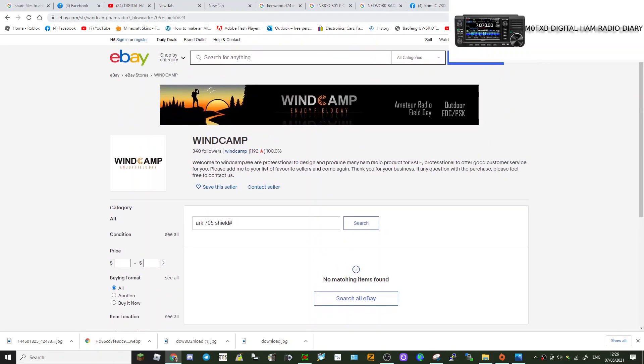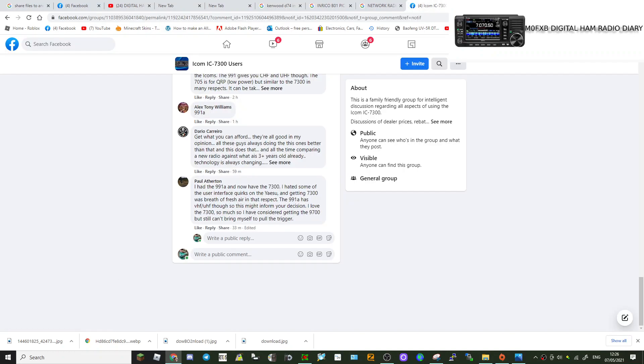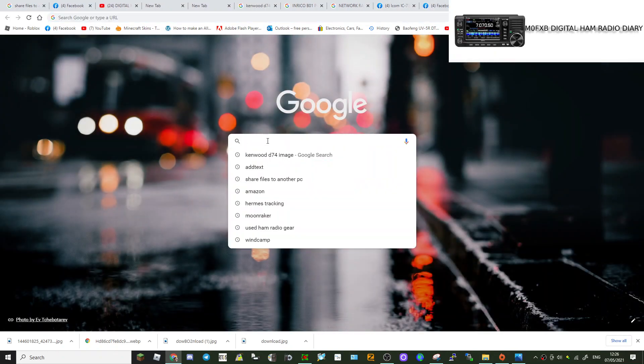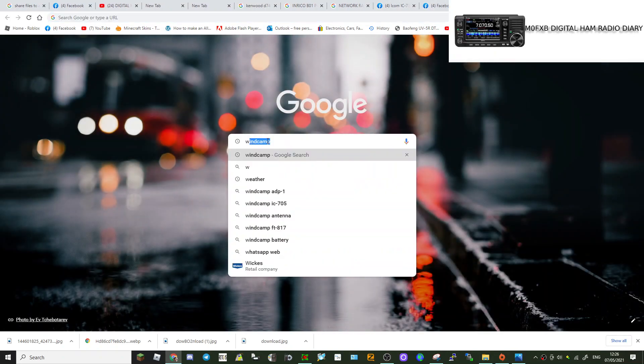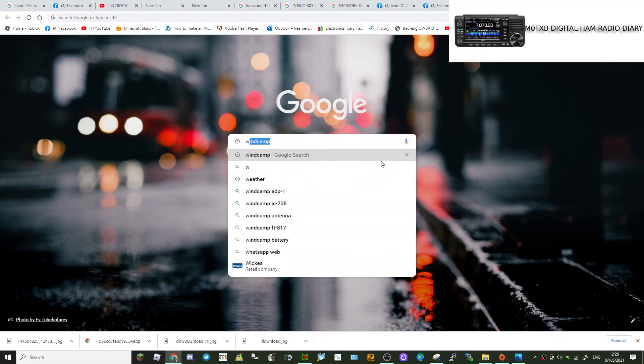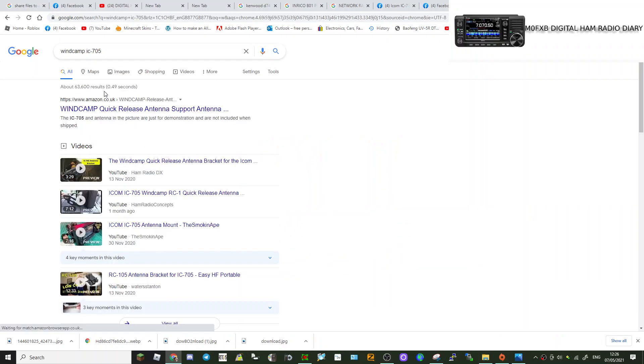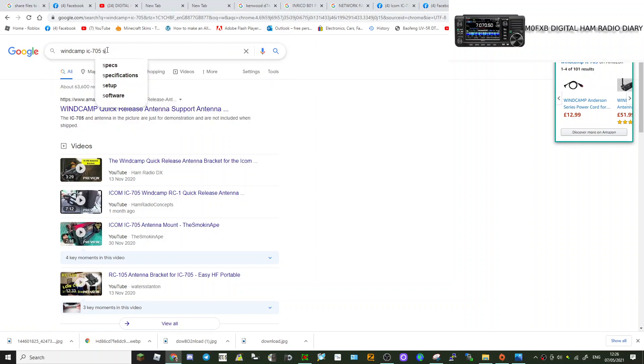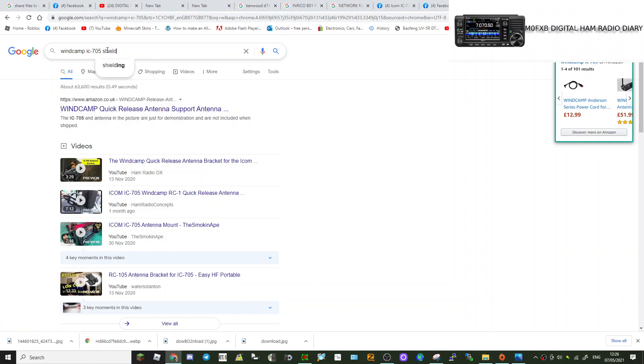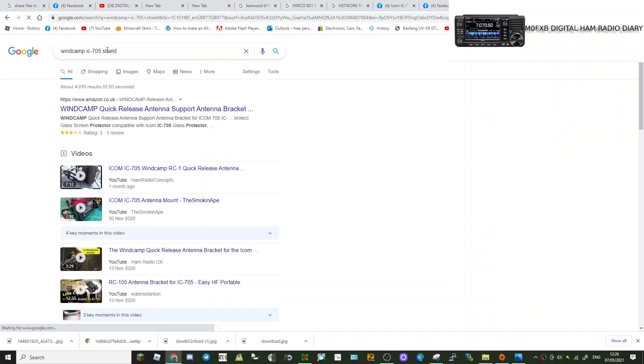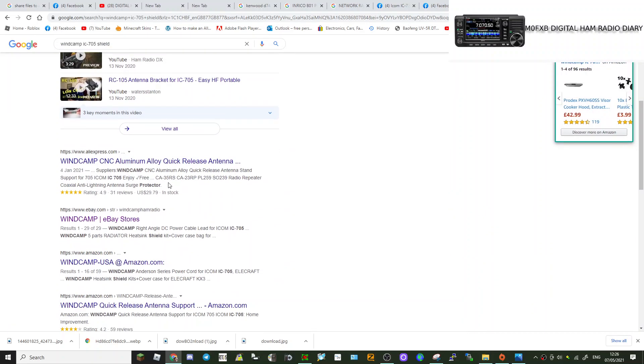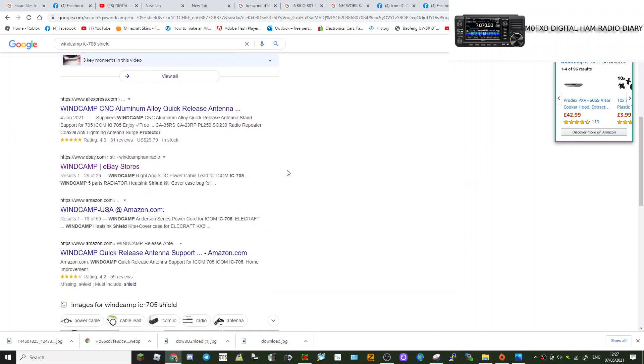Nothing there at the moment. So we'll keep looking, could try Google. Let's just try Google Shopping. WinCamp 705, let's put in S-H-I-E-L-D. Hit enter. See if there's any for the 705.